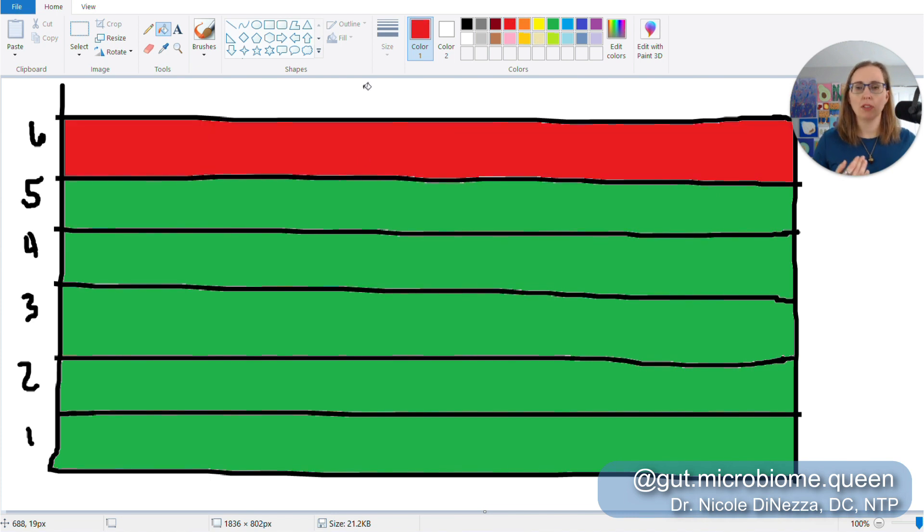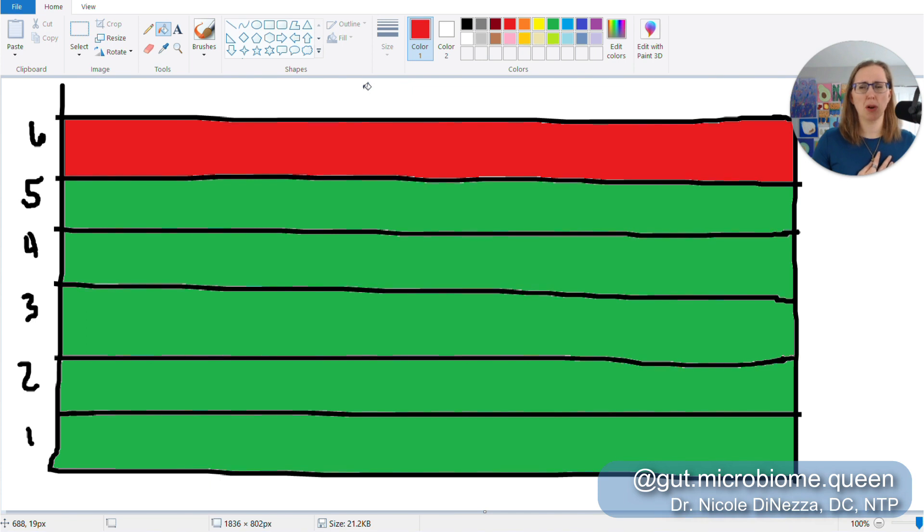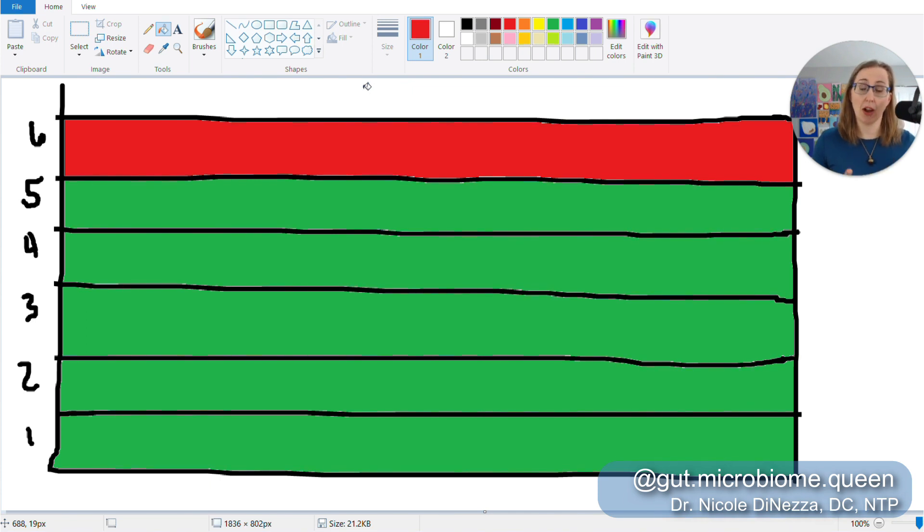Boom. One day you take six betaine HCL capsules with a meal, and oof, oof, acid reflux, heartburn. Oh, really unpleasant stuff. So congratulations, you just found your ceiling.